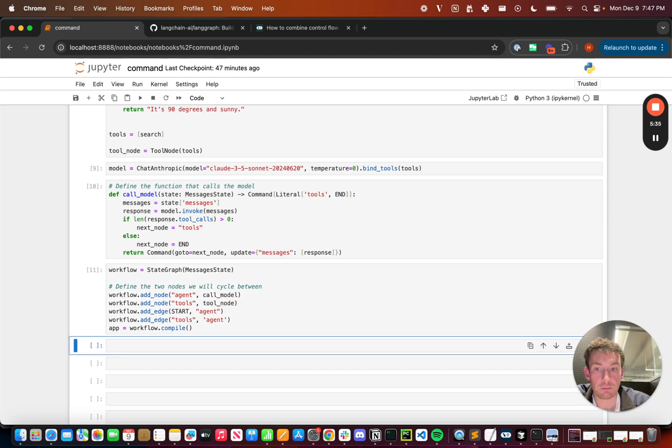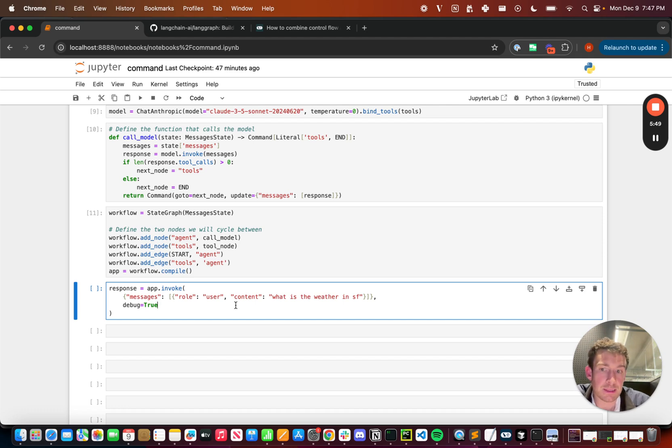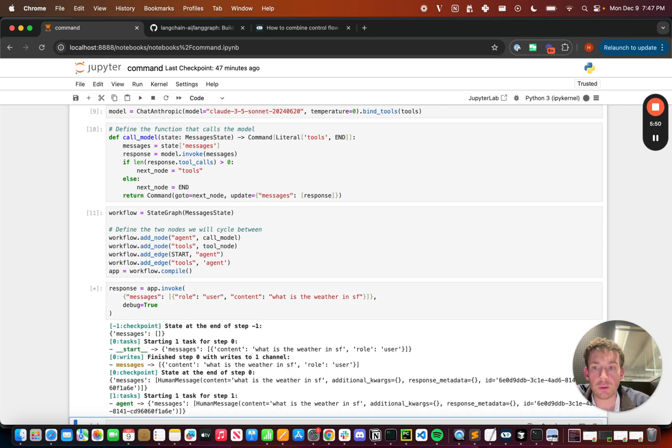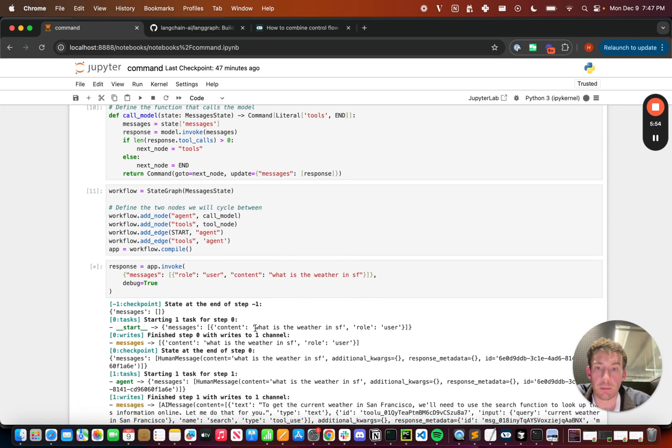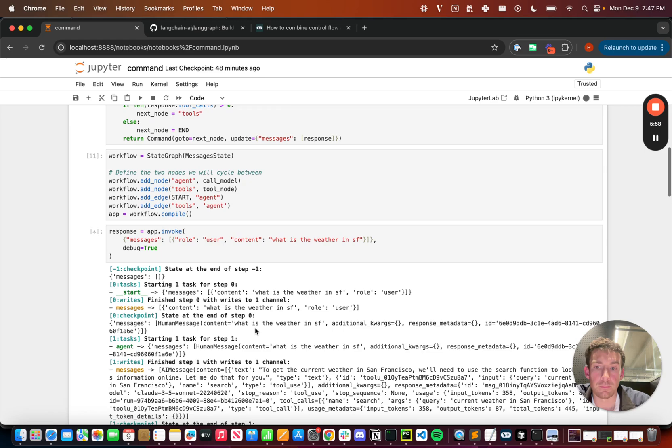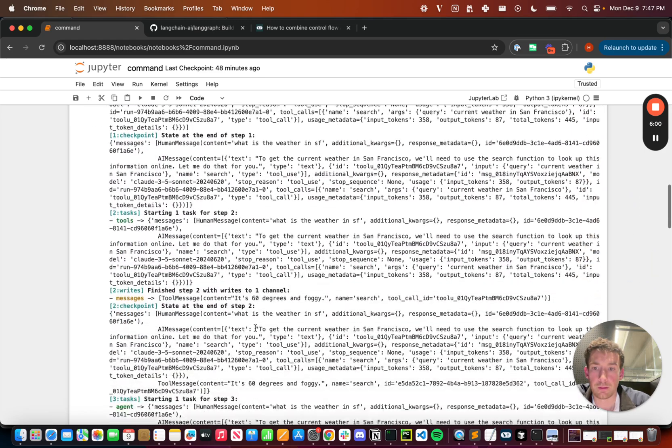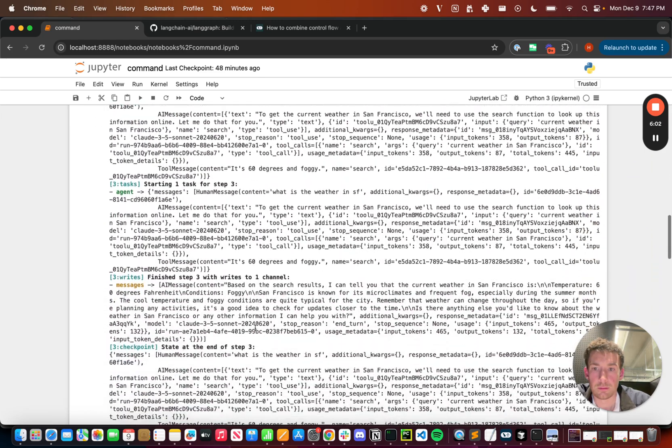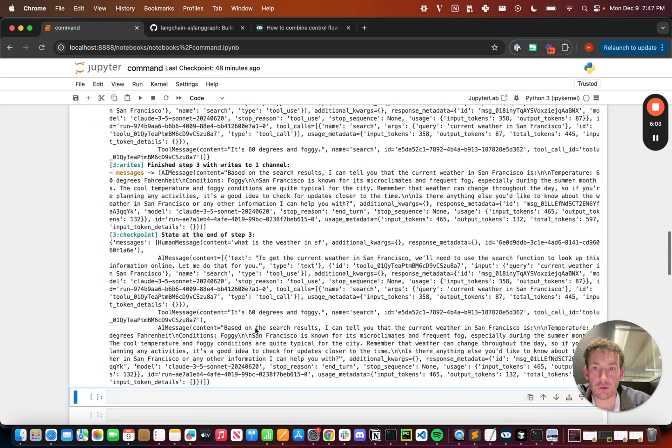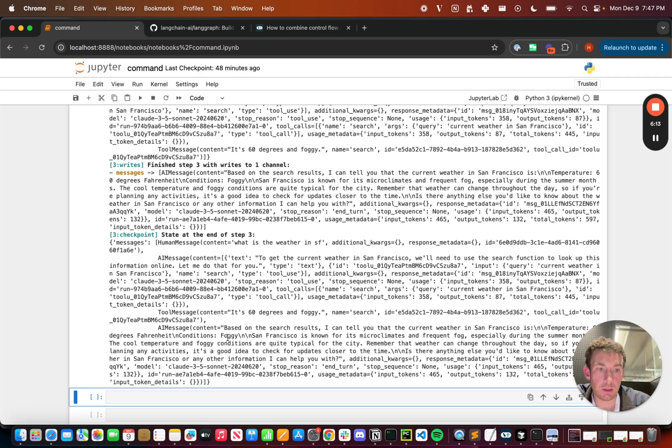And now we can start interacting with it. I'm going to ask a question like, what is the weather in SF? I'm going to pass in debug equals true. This will let me see what's going on under the hood as it runs in the notebook, but I'm also going to check LangSmith in a little bit just to show what it looks like under the hood. So we can track what it's doing and we can see that at the end it's got this human message, this AI message where it's calling the tool, the tool message itself, and then it's getting the final response.